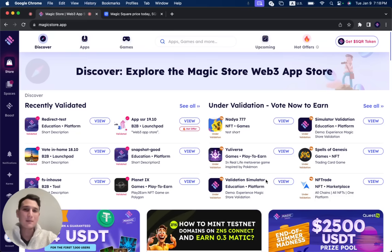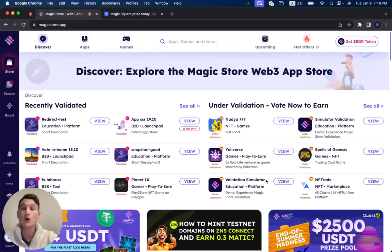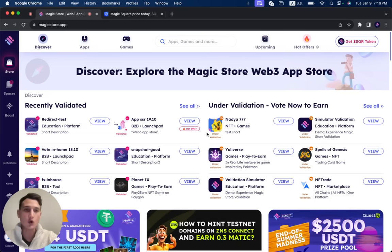In this video, I'm going to give you a step-by-step guide on how to claim your SQR tokens that you've earned on the Magic Store.